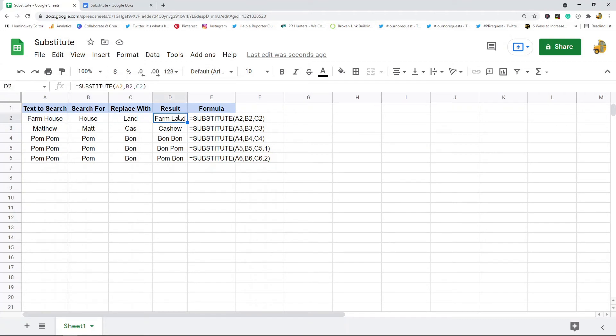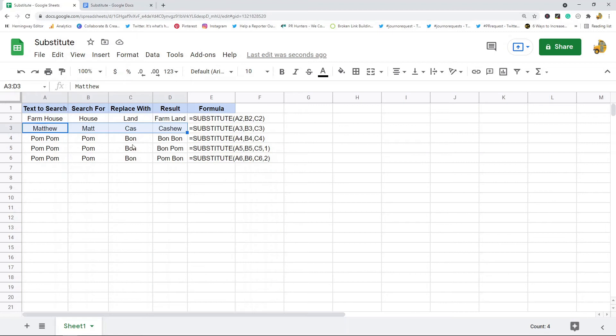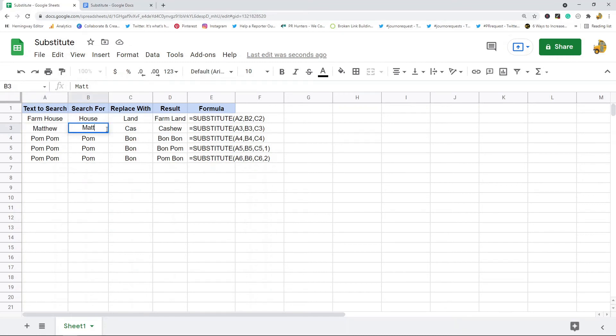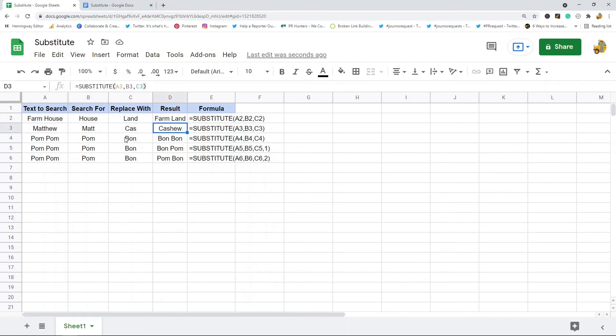Now this also will replace when the search_for matches part of your text_search. So this is one word and it matches part of it, so it will replace the part that matches. You can see it replaced this with this and outputted that.